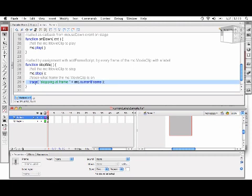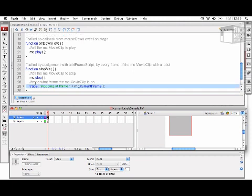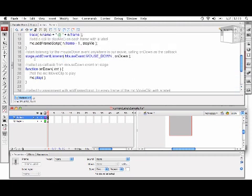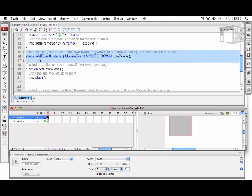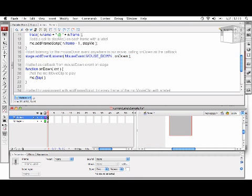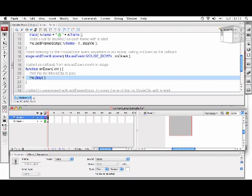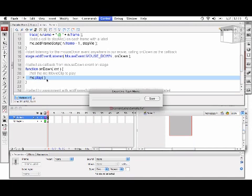It'll also run a trace saying what frame we're stopping at. In this FLA, I've also put a listener on the stage for the mouse down event, which will tell MC to play. That's how we can resume the playback of the movie clip, so it'll stop at the first frame label. We can click the stage, it'll resume, and it'll stop at the next frame label.